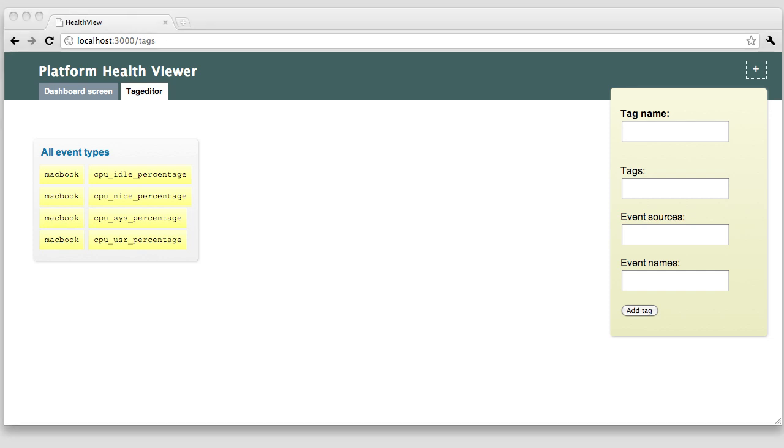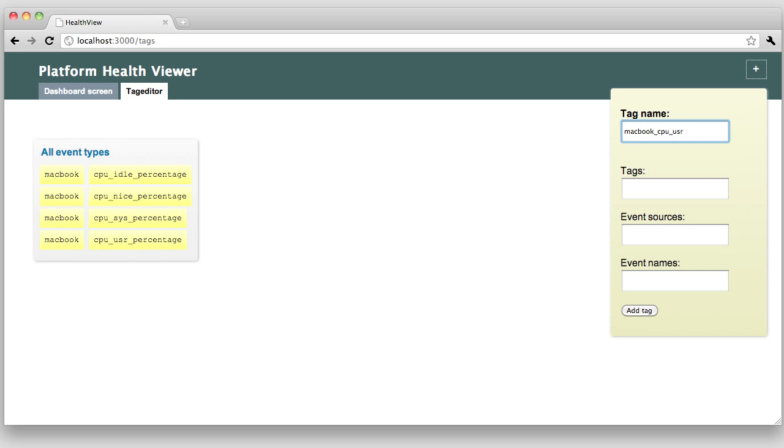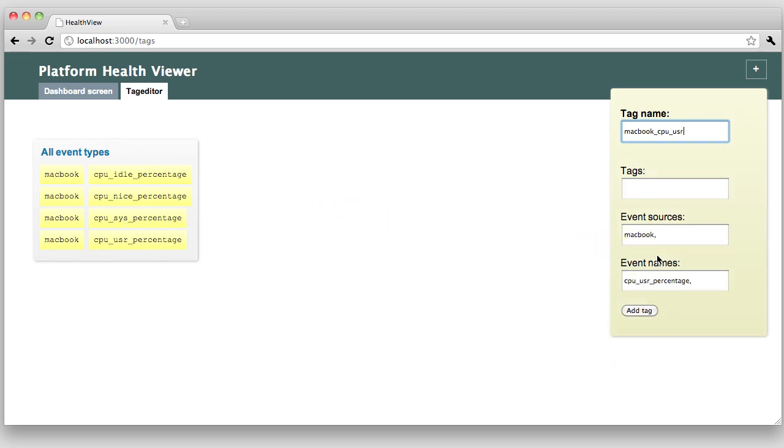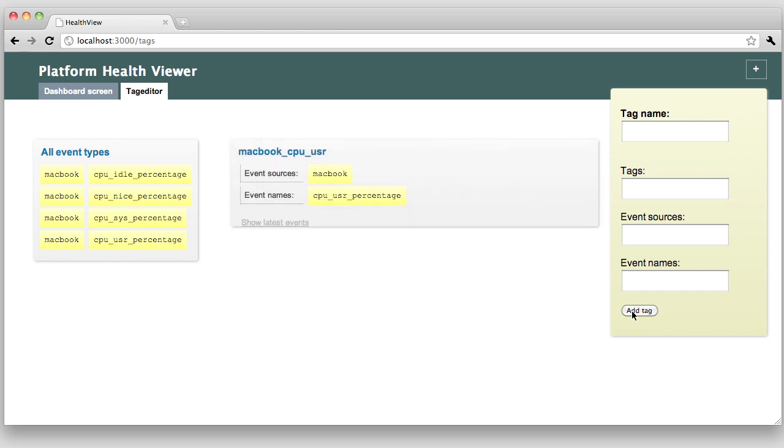Grouping one or more event types into a tag is what makes our data suitable for visualization. I'm going to name my tag Macbook CPU user. It will hold all events whose source matches Macbook and whose name matches CPU user percentage. I could type those parameters into the text box, but it's easier to just drag and drop them there. So, event source Macbook and event name is CPU user percentage. Okay, let's add this tag. Great. Here we are.